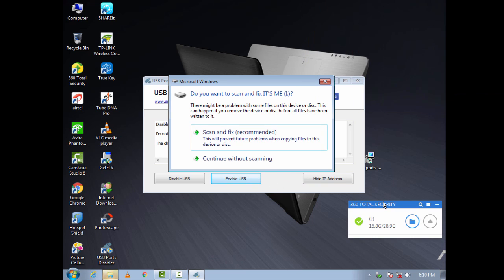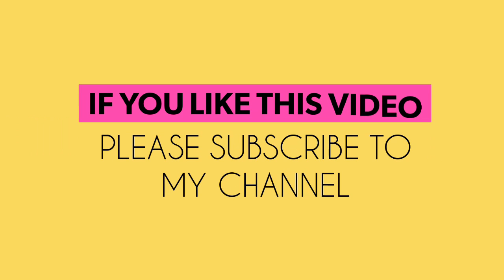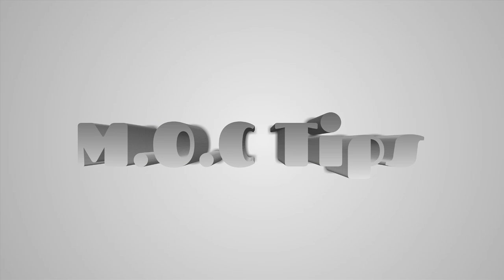That's it guys. Thank you for watching. If you like this video, please subscribe to my channel, MOC Tips.